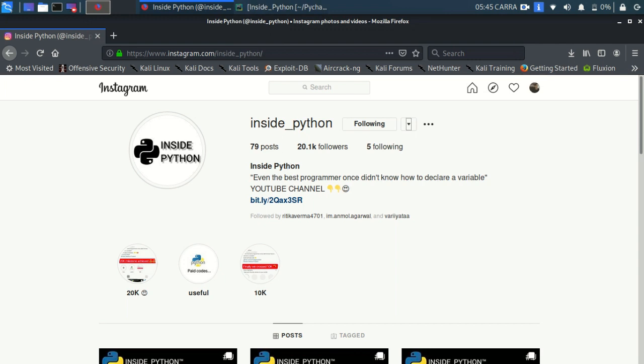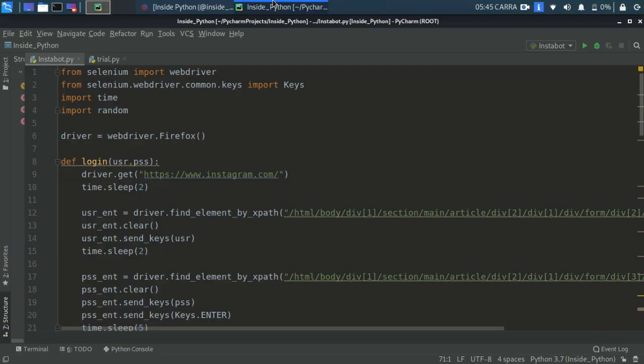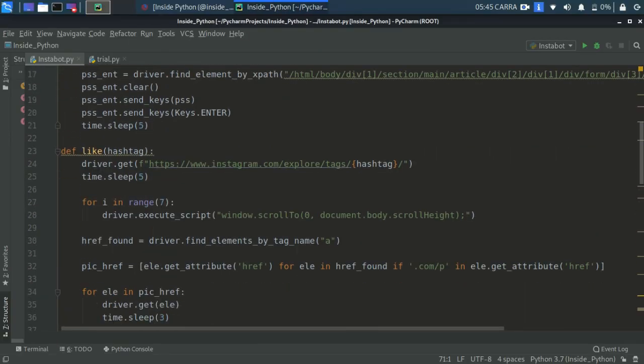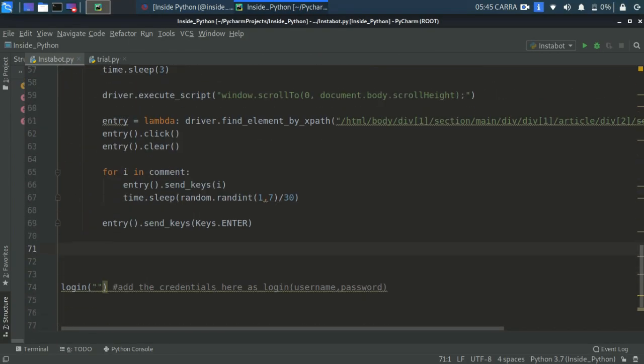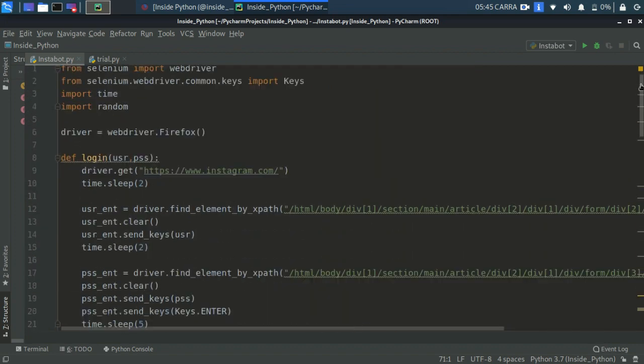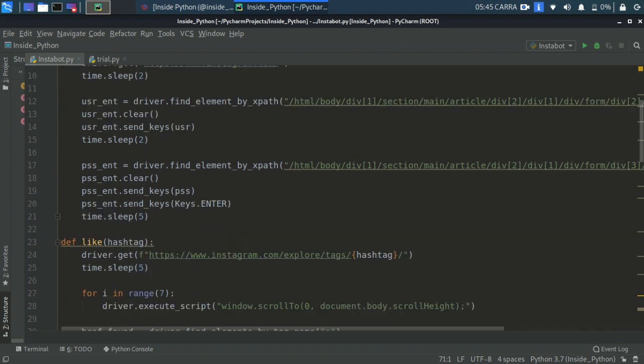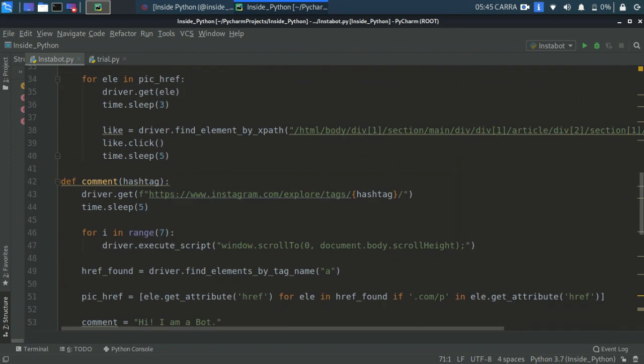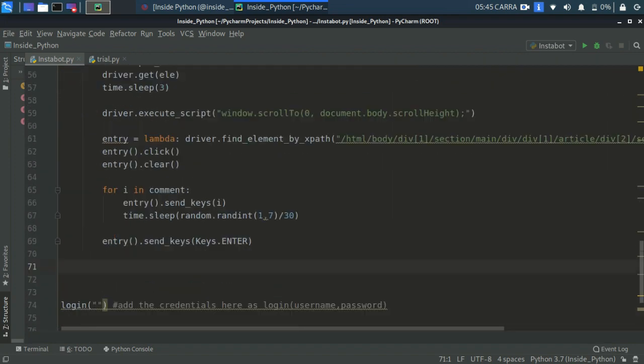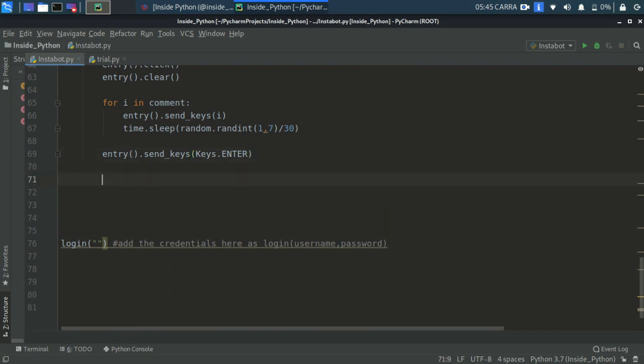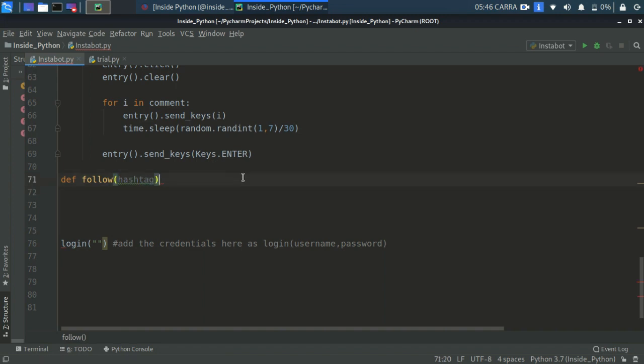Now let me just get through it. I'm on my PyCharm, so here's the code from the previous four lectures. We created a login function, we created a liking function, we created a commenting function. Now in this video we're going to be talking about the following function. So create a function def as follow and it will have a parameter as a hashtag.